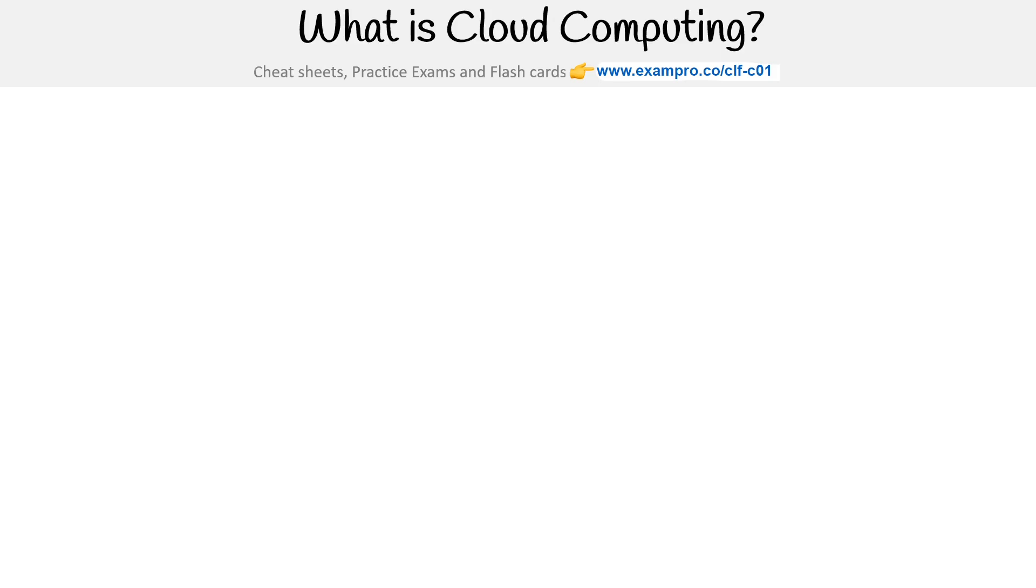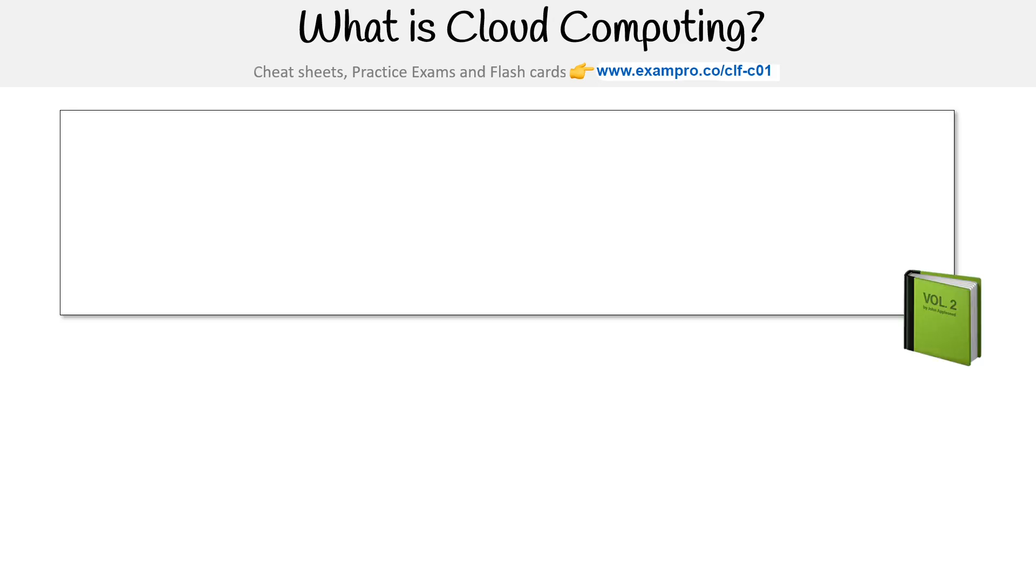Hey, this is Andrew Brown from ExamPro, and we are at the start of our journey asking the most important question first, which is what is cloud computing.